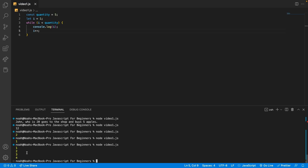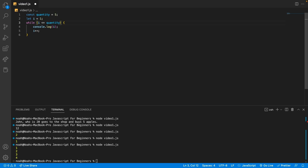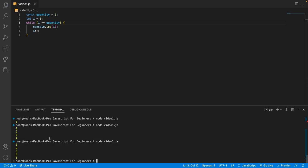Well, we start well — we get 1, 2, 3, 4 — but we don't get to 5. So why is this? Let's go through the program. First we start at 1, which is less than 5 — that's true — so the code block is executed. We console.log i and add 1. When we get to 4, we check 4 is less than 5 — true — log 4, add 1 to get 5. Now 5 is less than 5 — that's not true. So what we need to do is change it to i is less than or equal to quantity. And now we get 1, 2, 3, 4, 5.